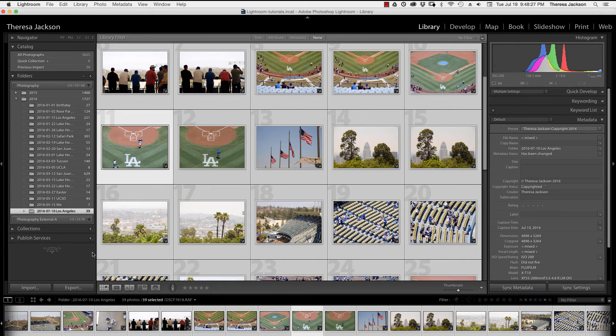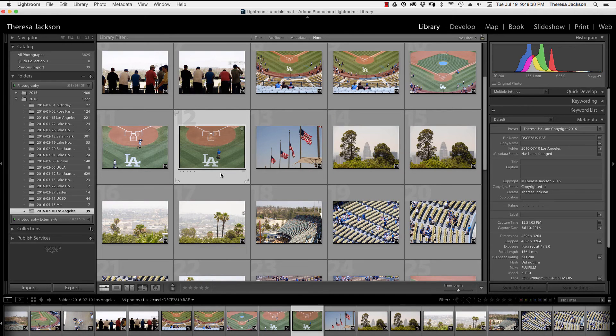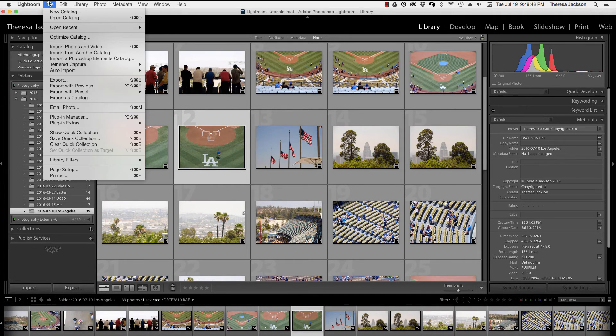The second happens in the export panel. Let's select one of these images and go to file export.